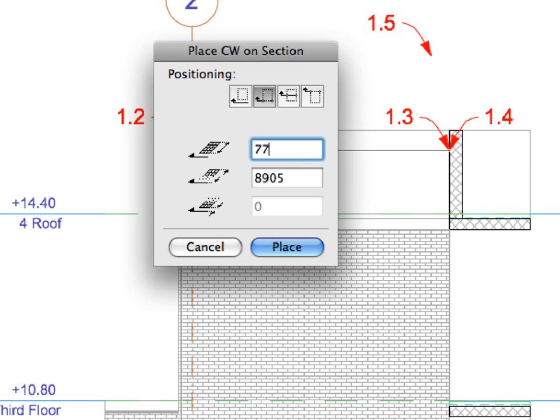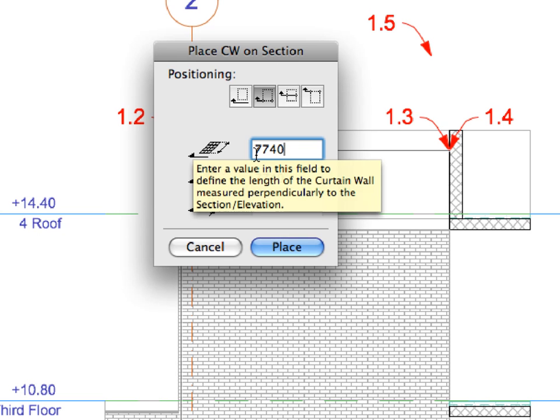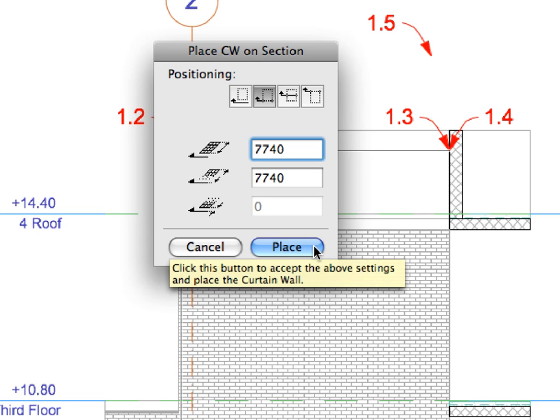Enter 7740 in the first text field to specify the distance of extrusion from the Curtain Wall. Finally, click the Place button to place the Curtain Wall.